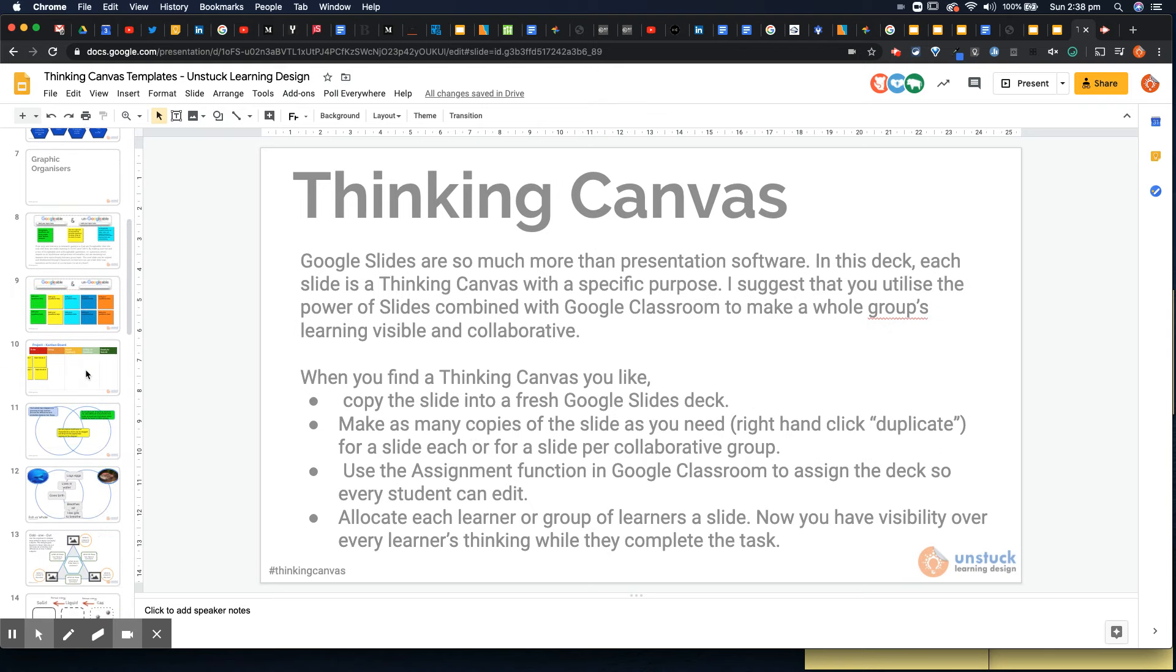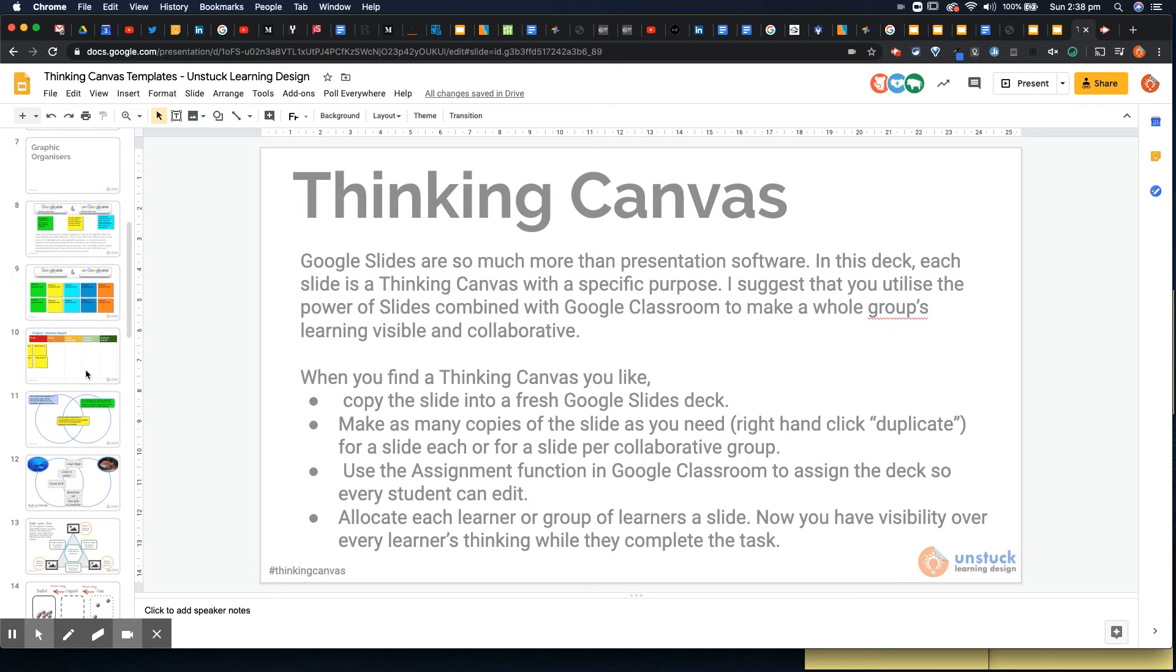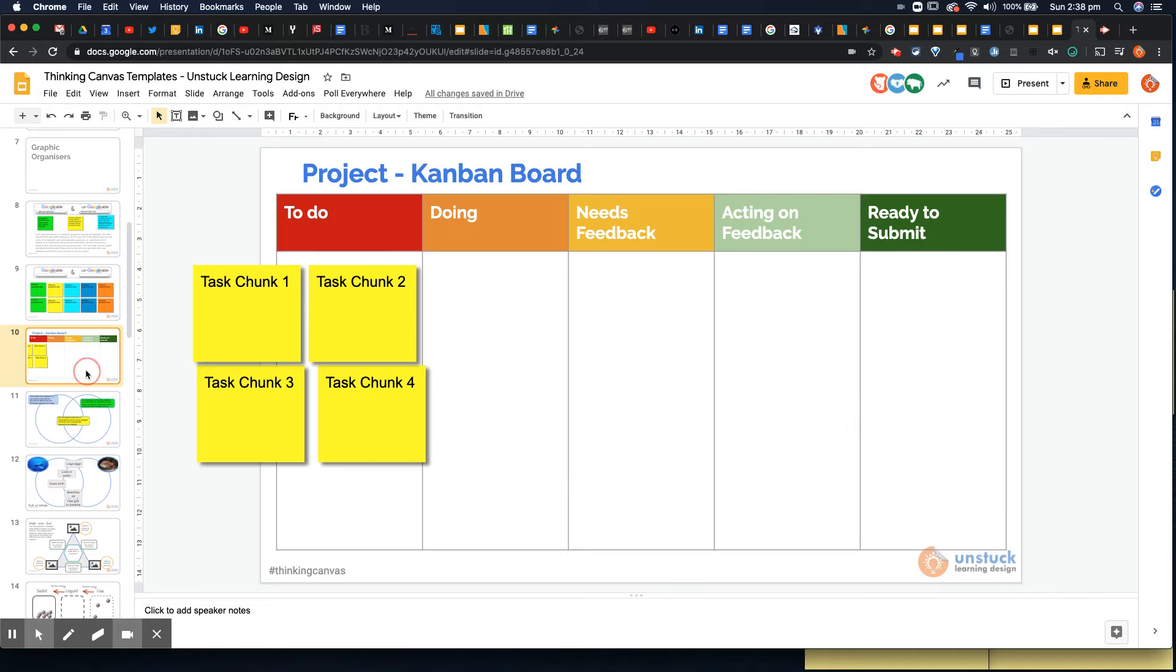What I want to do is focus in on one particular slide type which is this one called a Project Kanban board. You'll see it's really just a kind of to-do list. We've got to do, doing, needs feedback, acting on feedback, ready to submit.